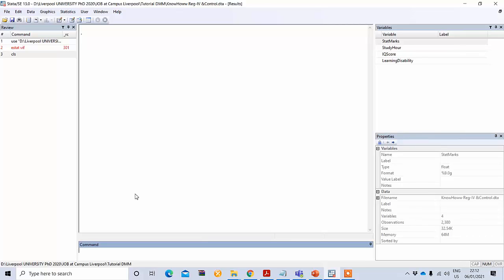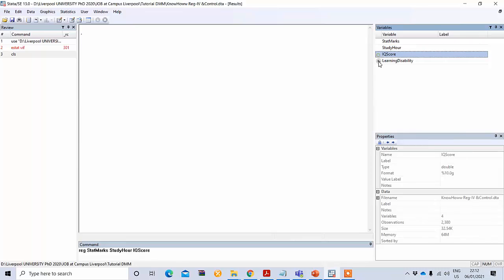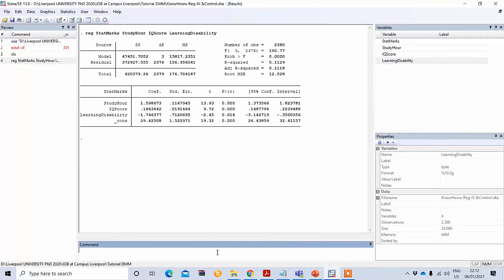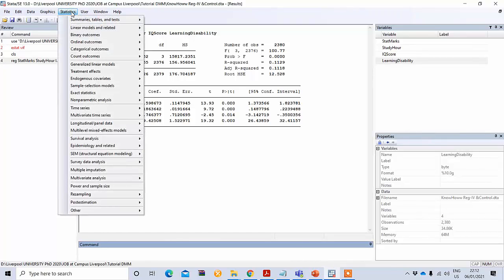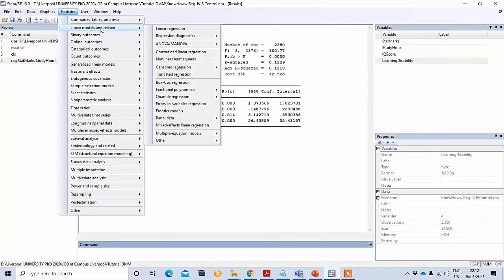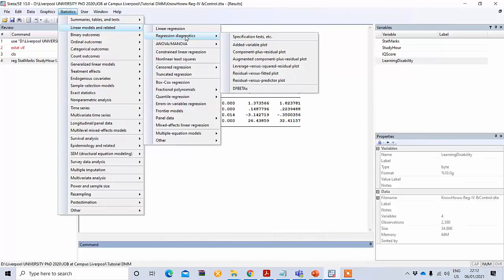To test this assumption you first need to run the regression. I'm typing the command with my dependent variable and then my independent variables, and pressing enter to get the result. After getting this result, you go to the Statistics option and you see there is a linear model and related option.